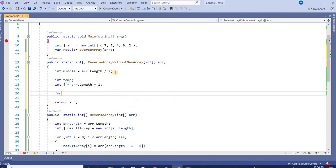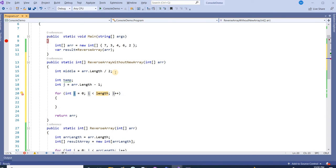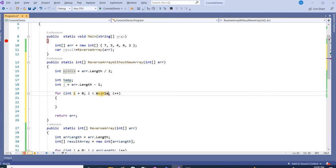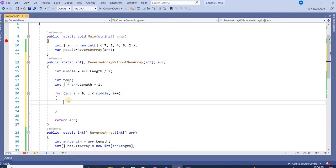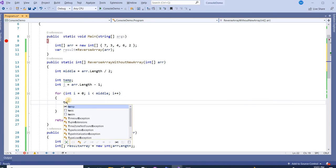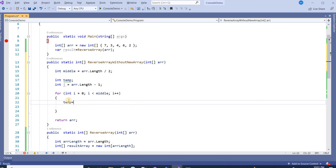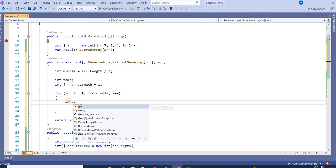Now in the for loop, here we will say middle. Till the index is less than middle, we will go for this condition. And here we are taking the value from the original array.